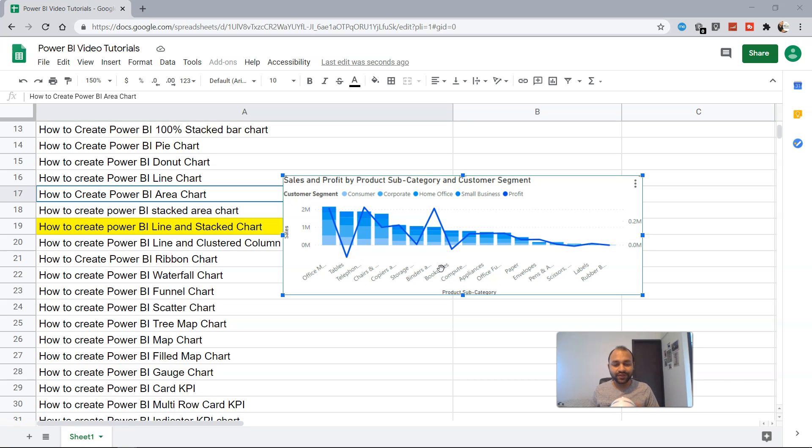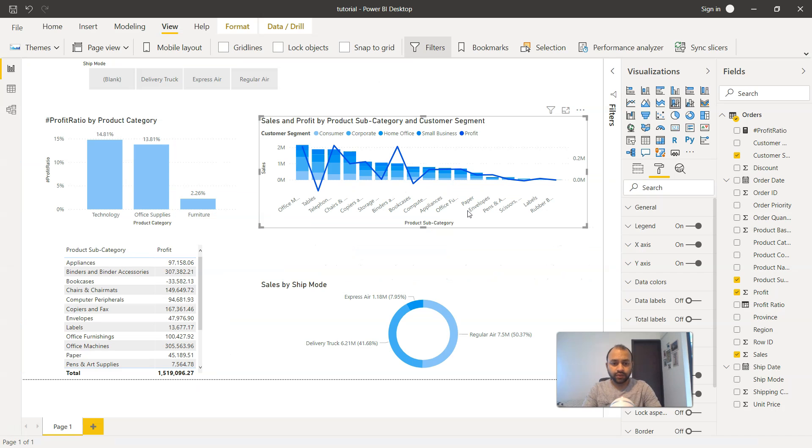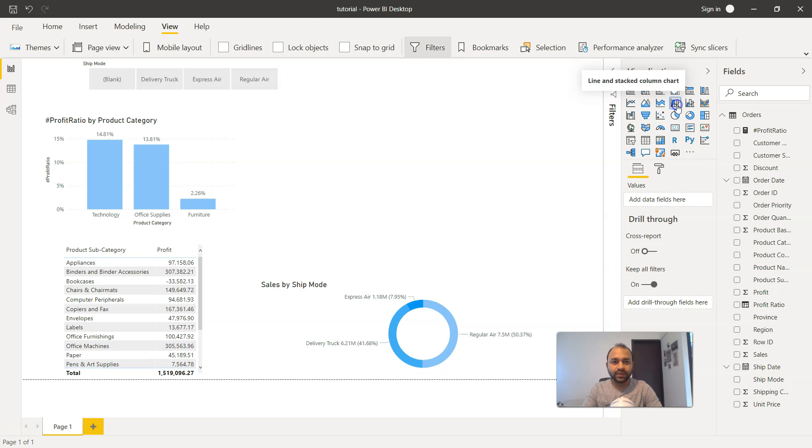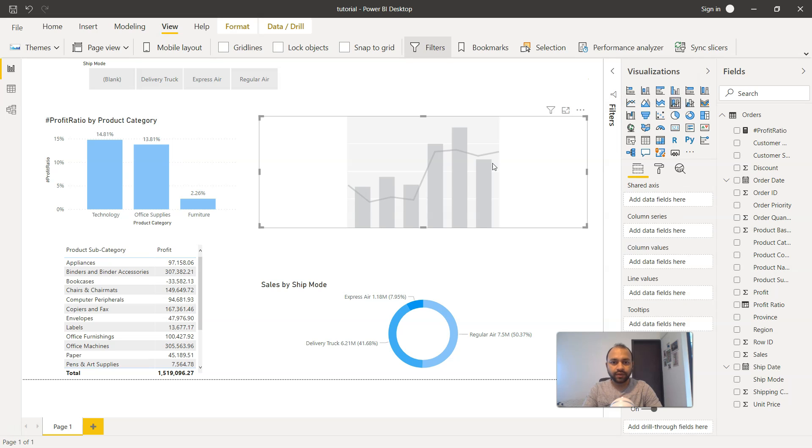So how we can create this chart? Let's go ahead in the Power BI and see this. So here we are within the Power BI and what I'll do is first remove this existing chart and here is the option that is present for line and stacked column chart. So once I click it over here, it gives me the blank chart.